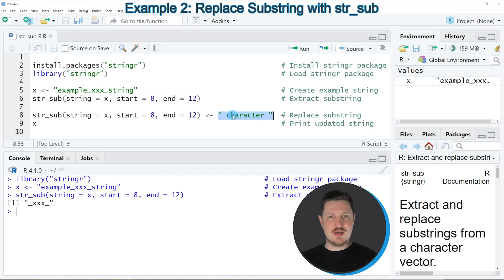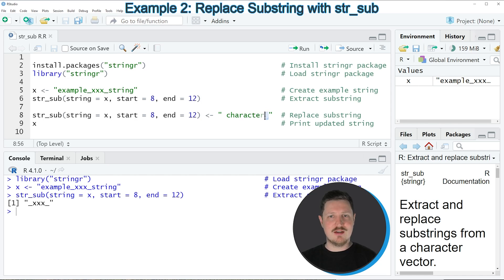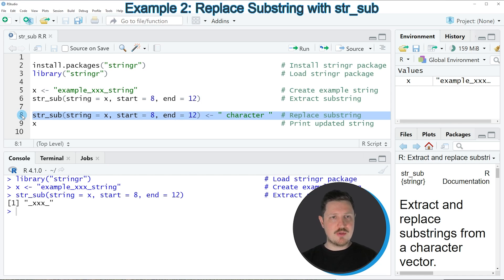In this case I want to assign a blank, the characters 'character', and another blank. If you run line 8 of the code,